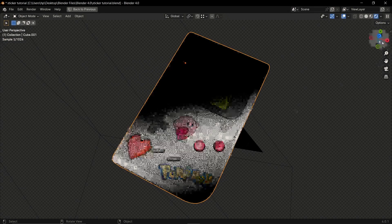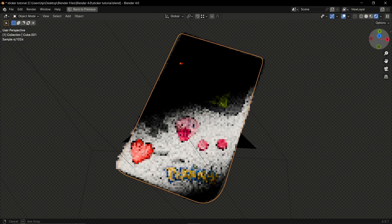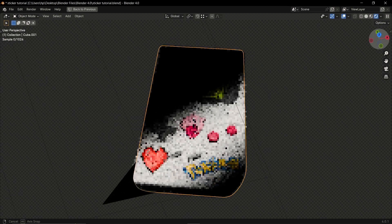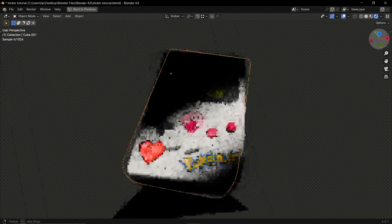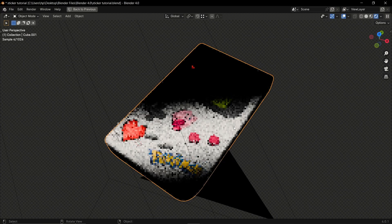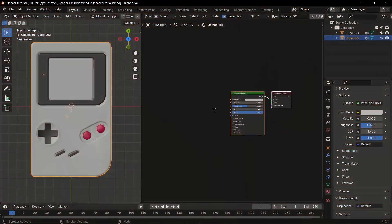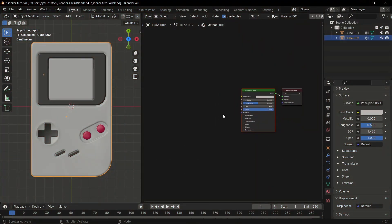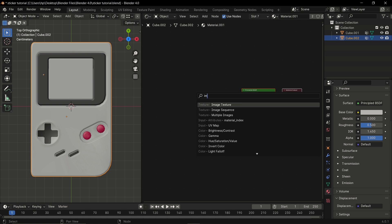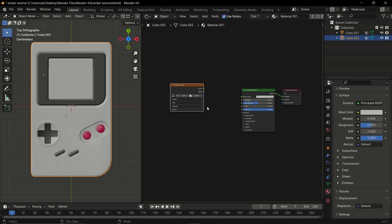If you want to add multiple decals to your models without using a shrink wrap modifier, then use this node setup. First, add a new material to your model, then add an image texture with the image that you want to use as a decal.